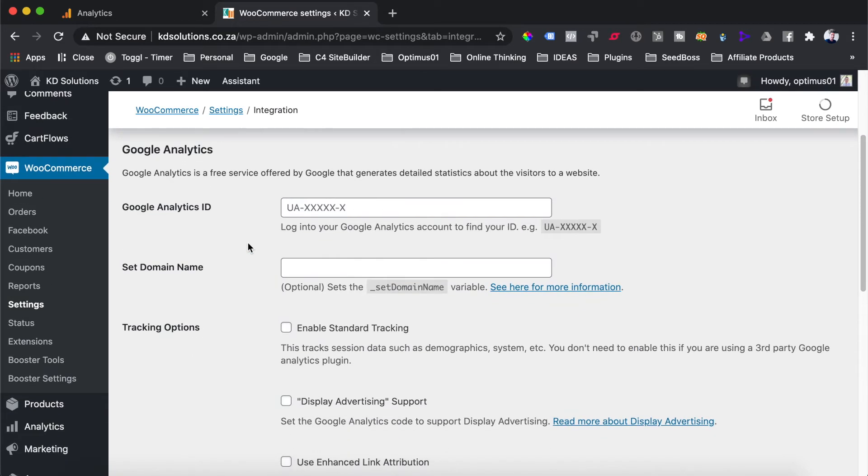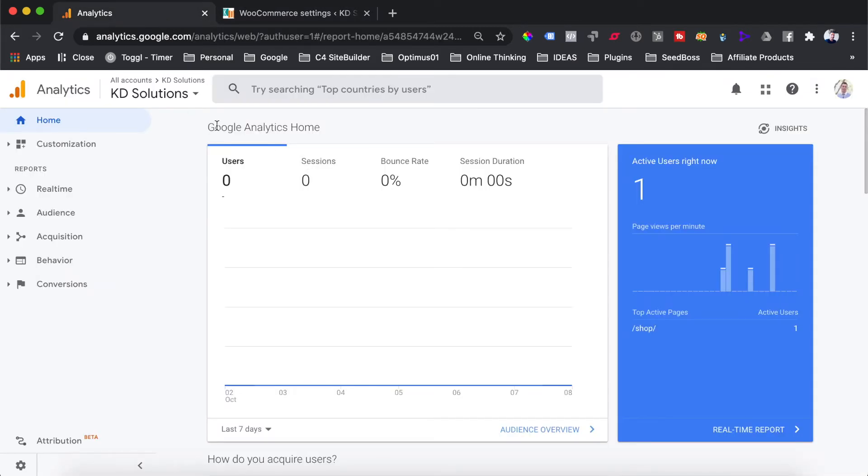You can see here we are being asked for our Google Analytics ID. This ID is the analytics ID for your analytics account, and you can find that by going through to your Google Analytics account.